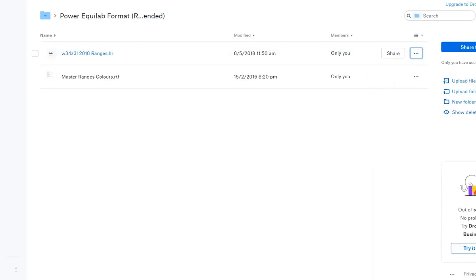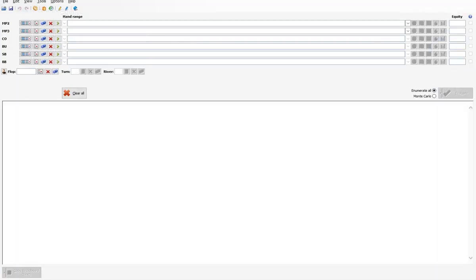Now let's fire up Power Equilab. You can get a two-week trial of Power Equilab if you don't have it already, and after that I think you can even renew your trial for another two weeks. So even if you're not interested in purchasing Power Equilab, you can use it temporarily to access my ranges in the preferred format and get access to the most up-to-date current ranges.